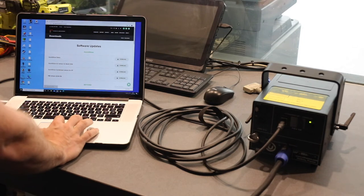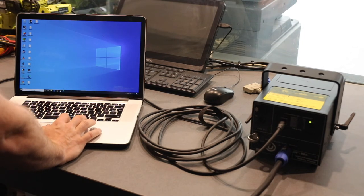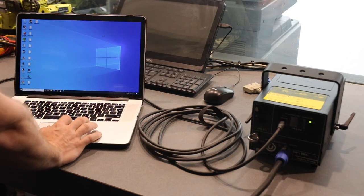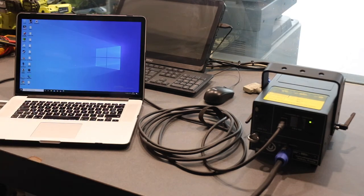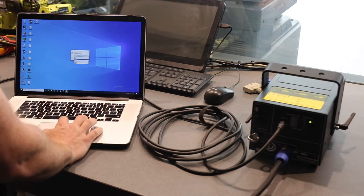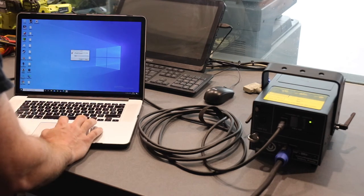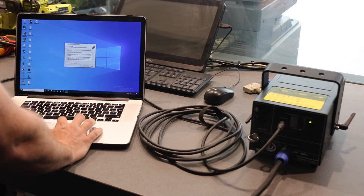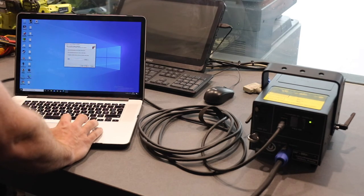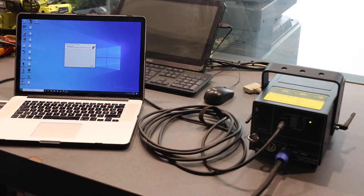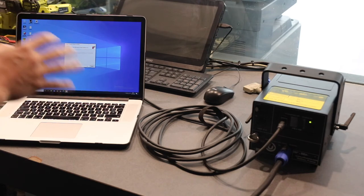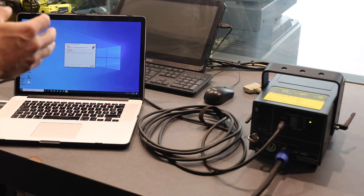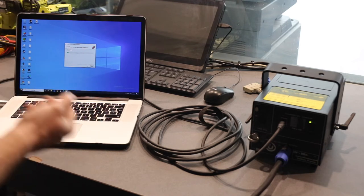So once download is finished, we can go ahead and close the Internet Explorer and start installation. Let's go ahead and let's put this in English. Accept agreements and installation starts. It does take a little bit of time, depending on how powerful your PC is.